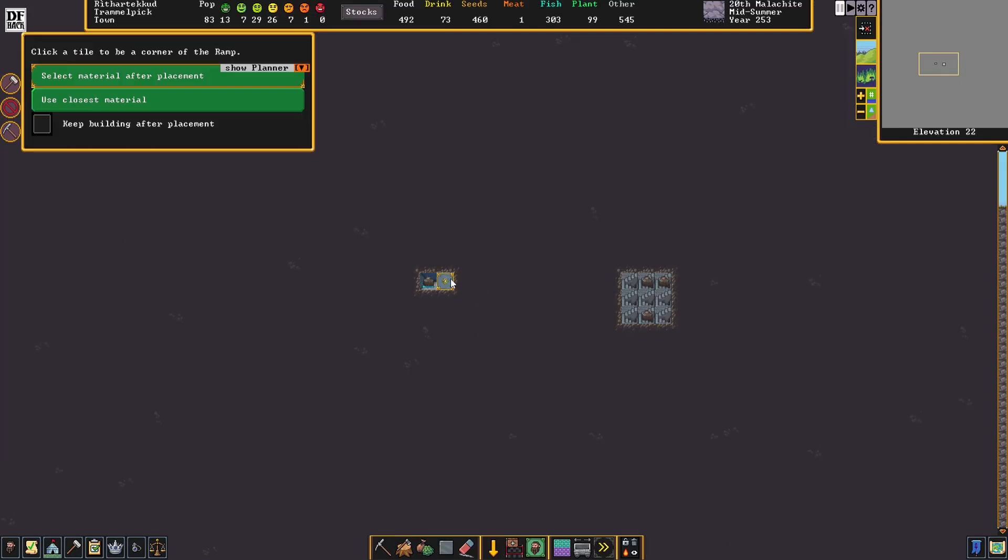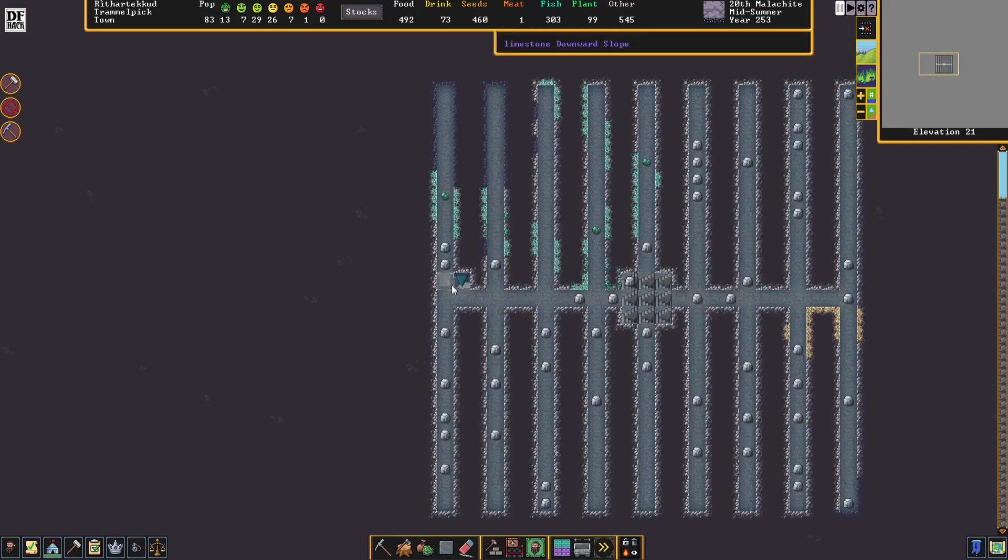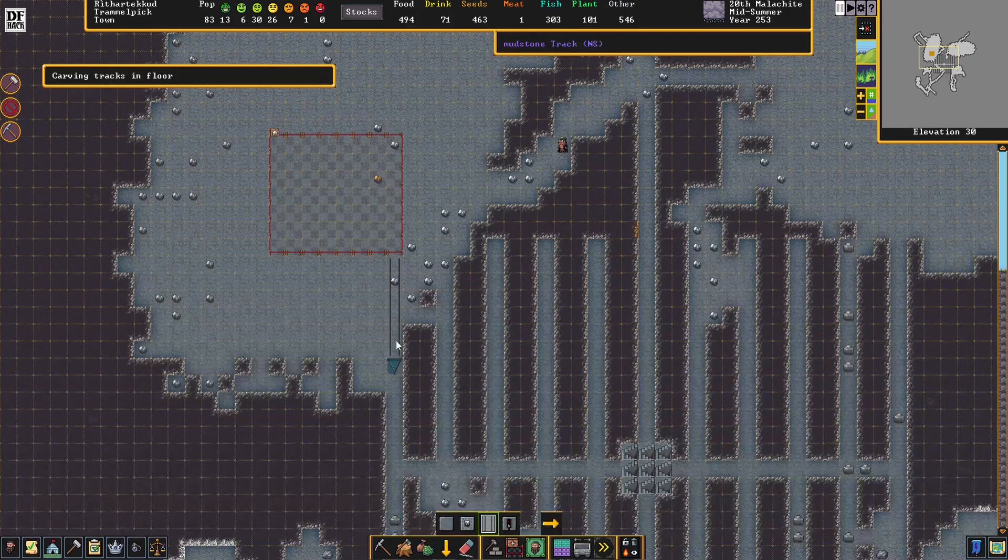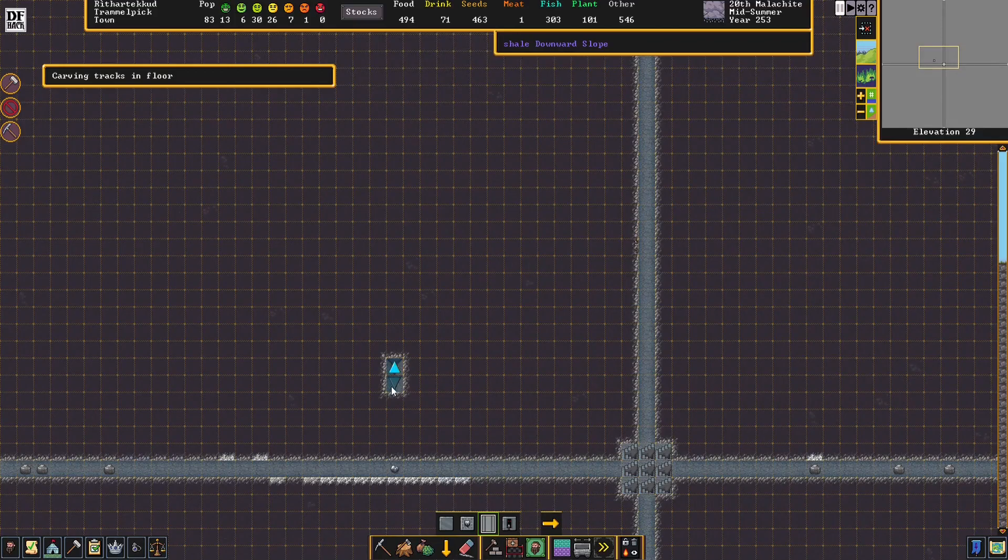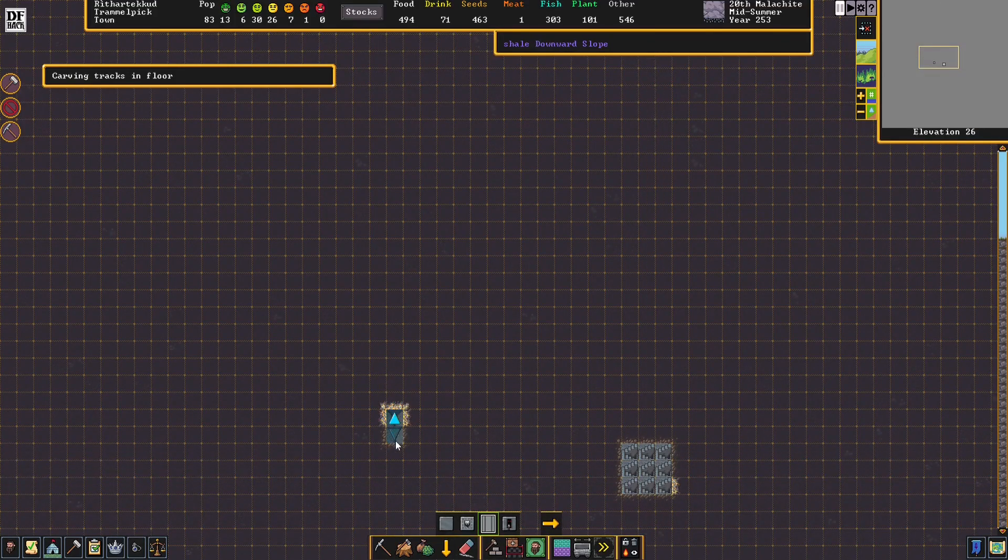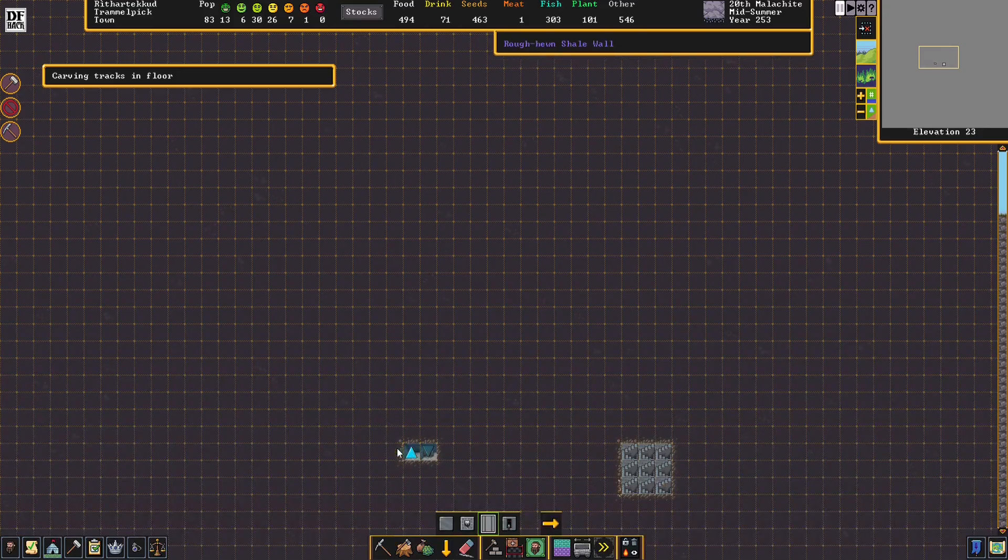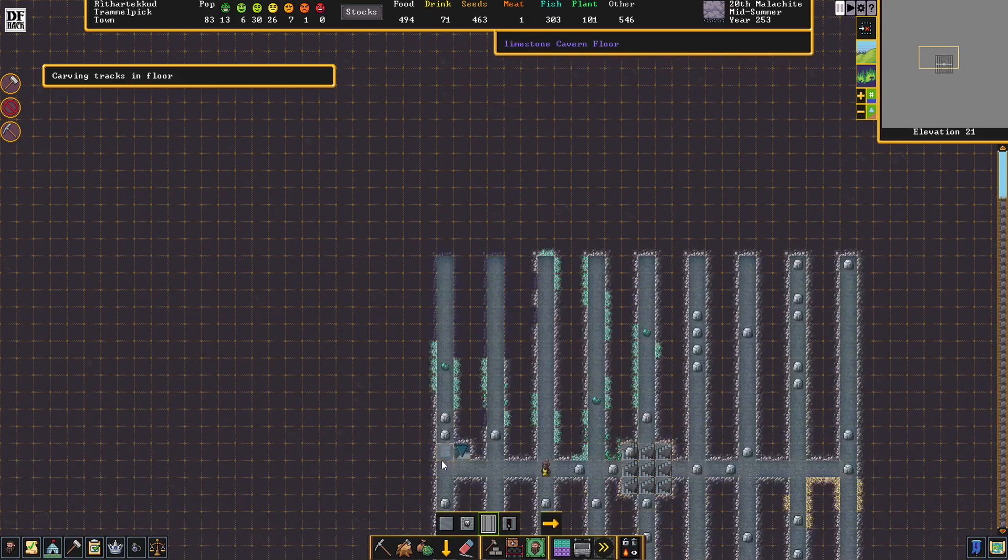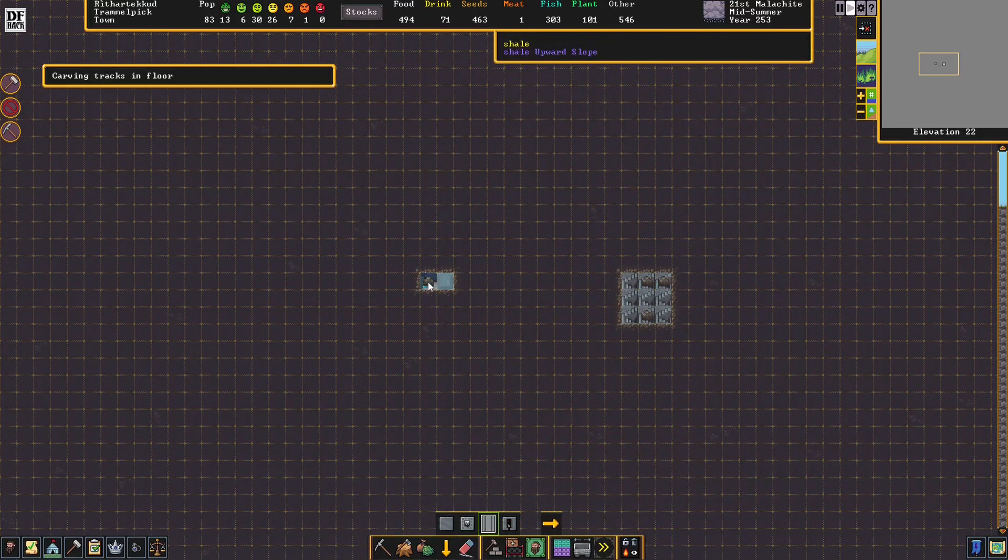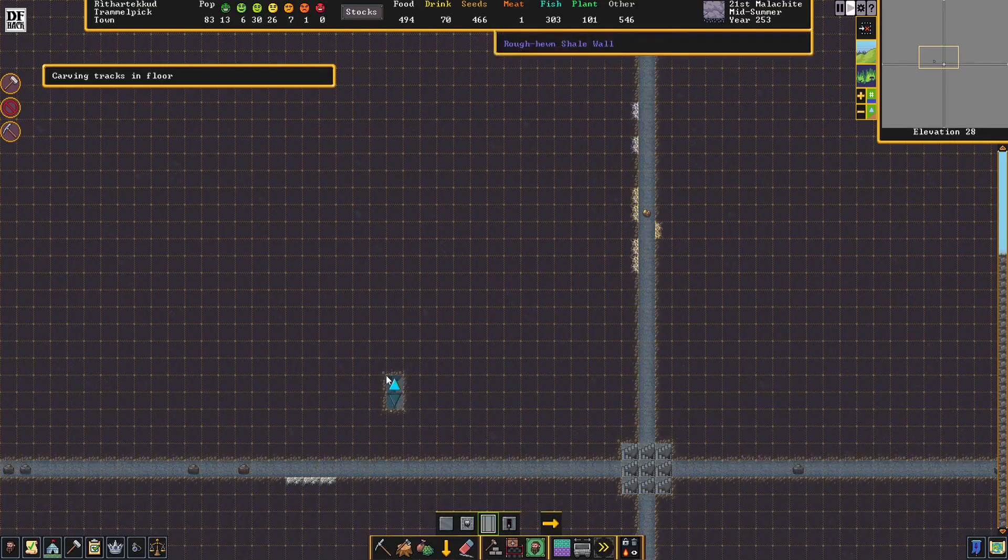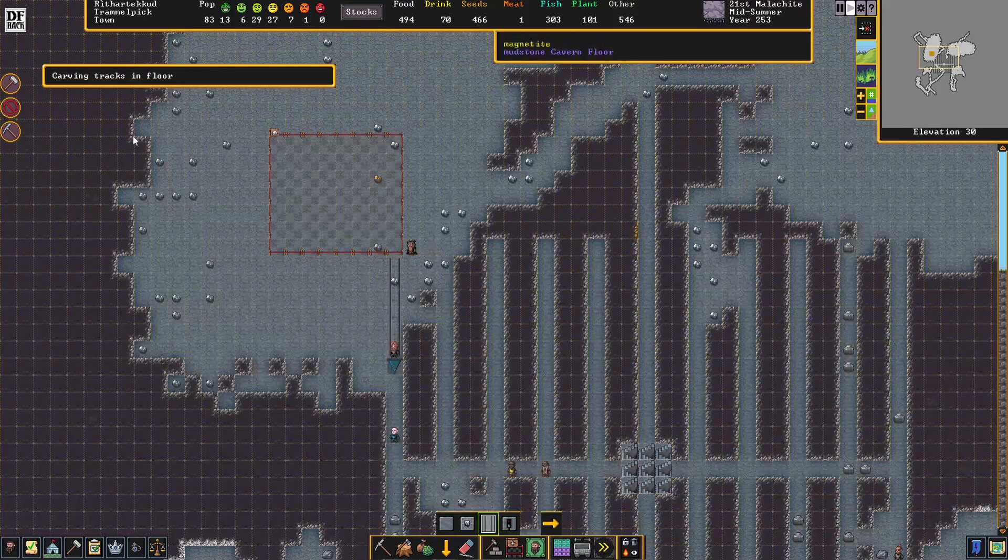Looks like I made a minor mistake here, so we can fix that just by doing a ramp here. Now, in order to carve a track on this ramp, we're going to start right here, go down, down, and down some more. This is as far as we can go for now until this ramp is built. But our dwarves will carve these tracks onto these ramps and make them usable for the minecart.